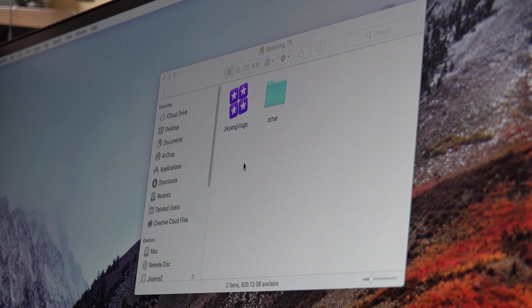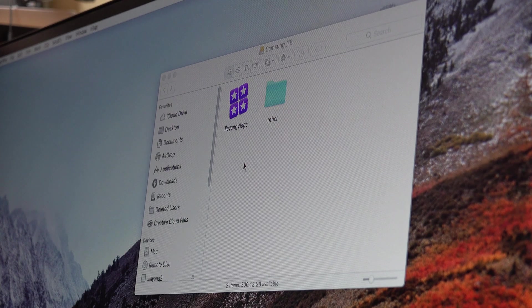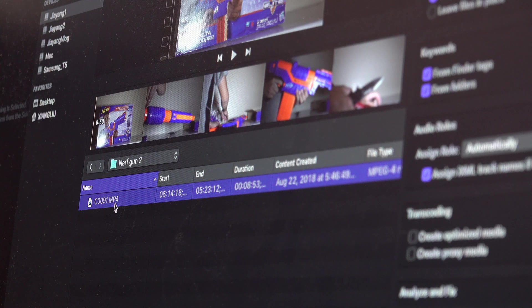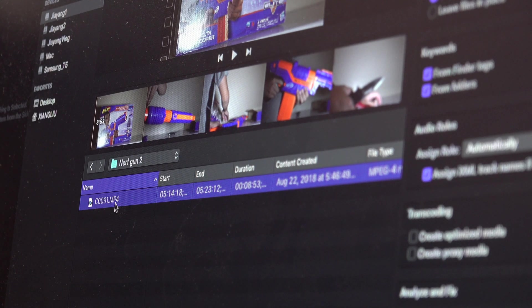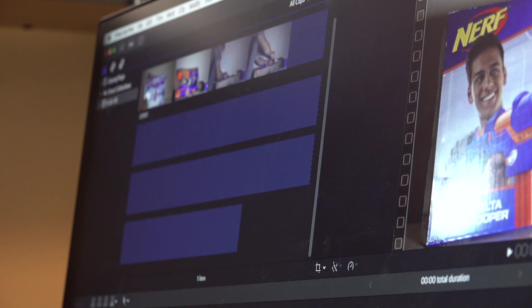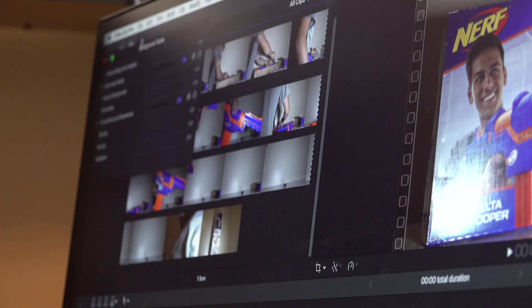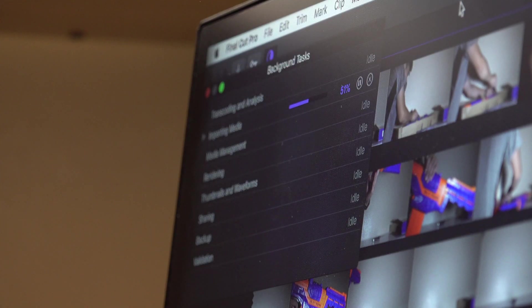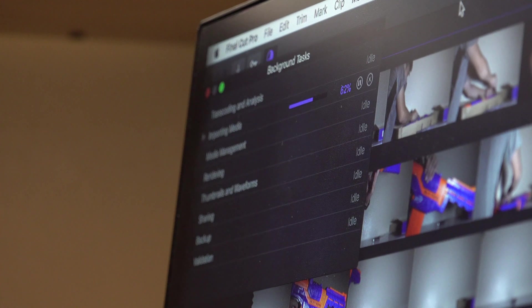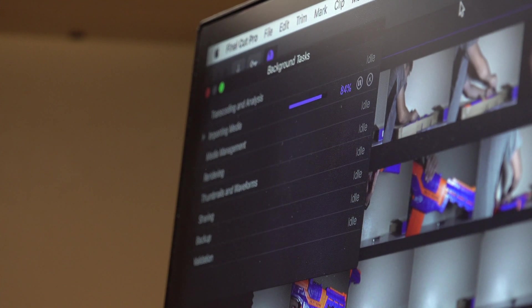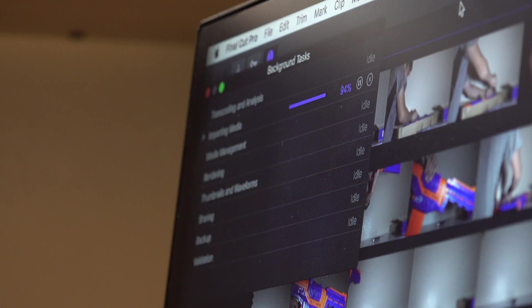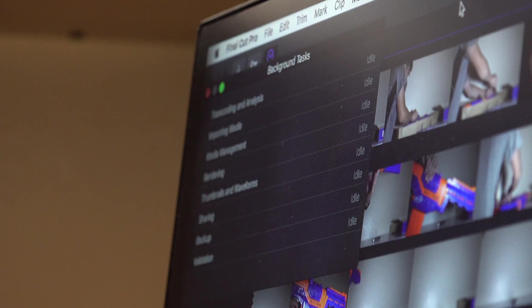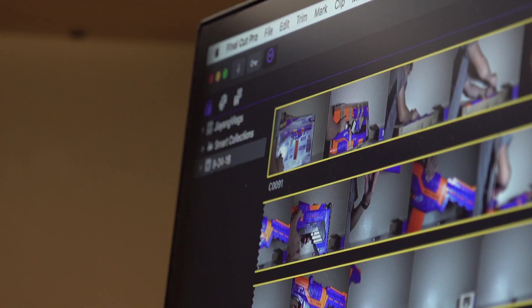I'll be importing an 8 minute and 53 second 4K footage into Final Cut Pro. Let's see how long it takes. Alright, let's import this. It's starting to import, it's importing media right now. Looks like it's importing really fast. Alright guys, it's already done, that was really fast. Now I'll be dragging this onto a timeline.